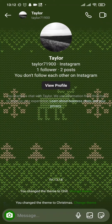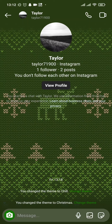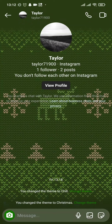Firstly, open up the chat on Instagram which you want to change the theme of. As you can see, I've already changed mine to a Christmas theme. If you also want to change yours, you need to tap on the name on the top right of the screen.